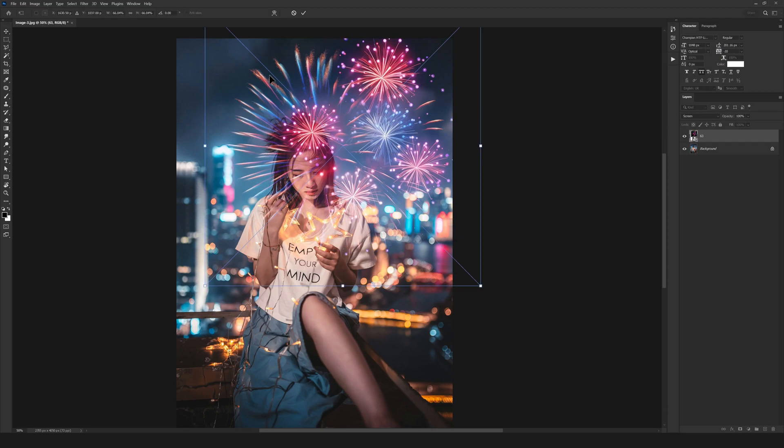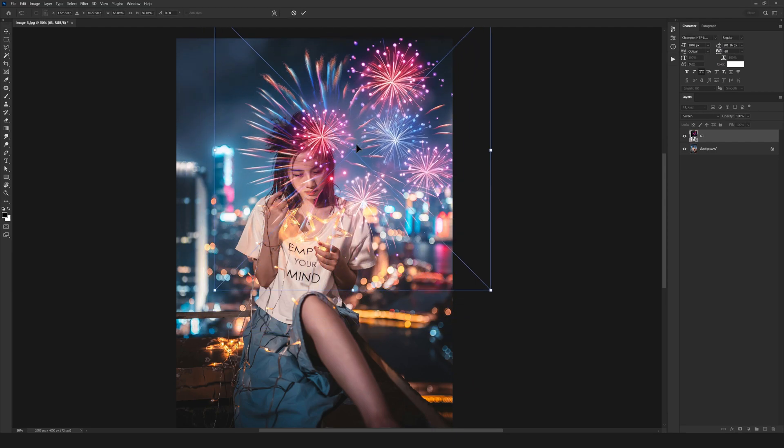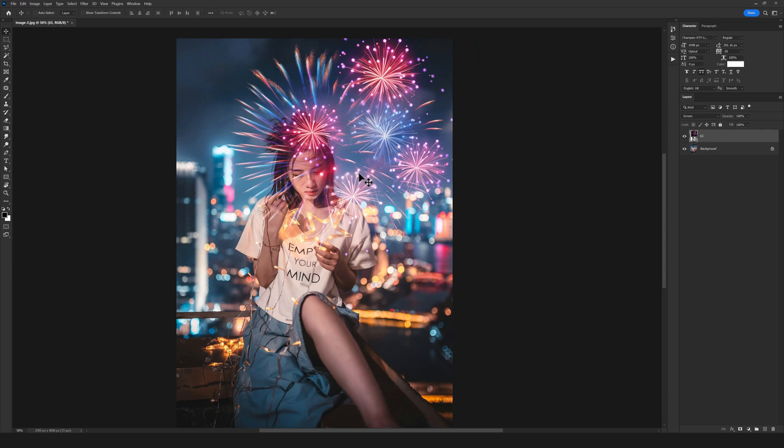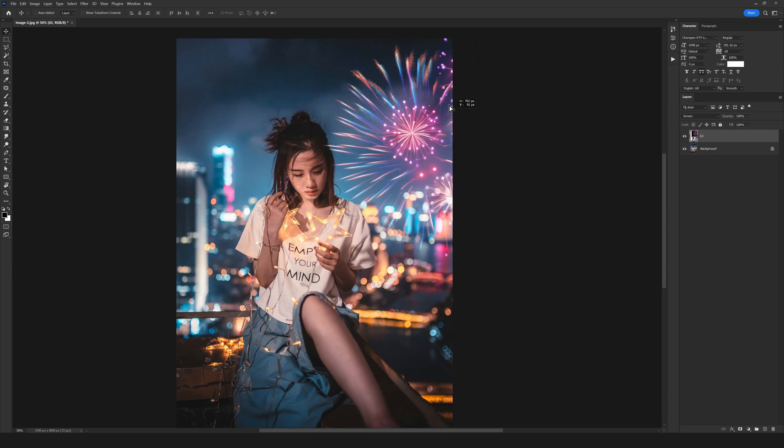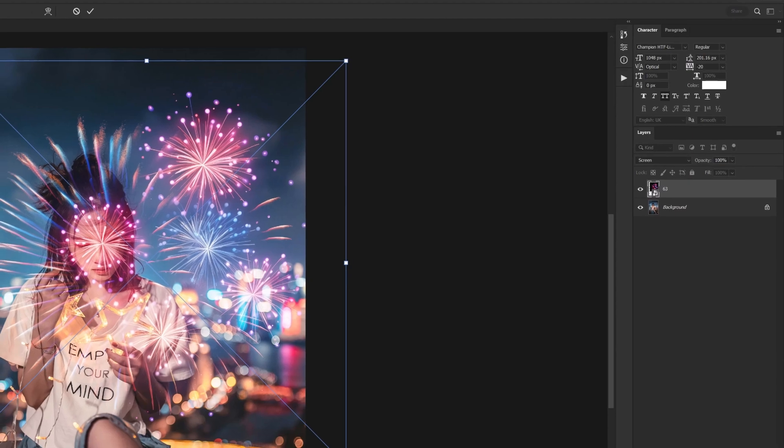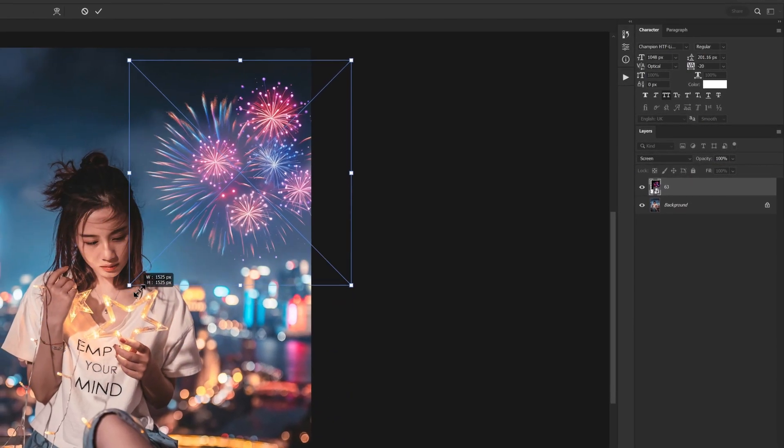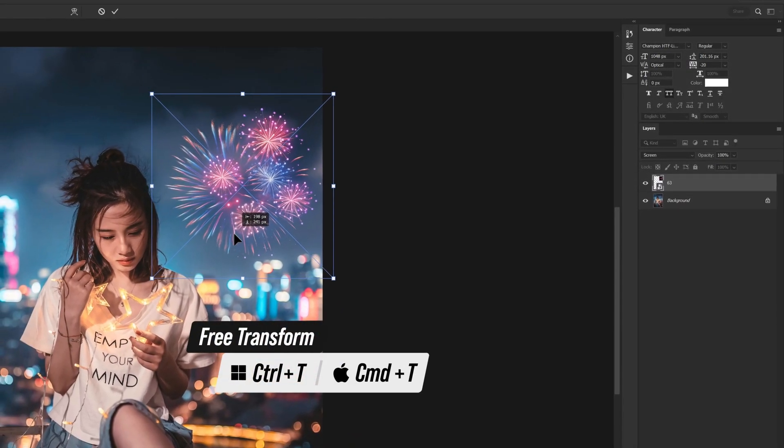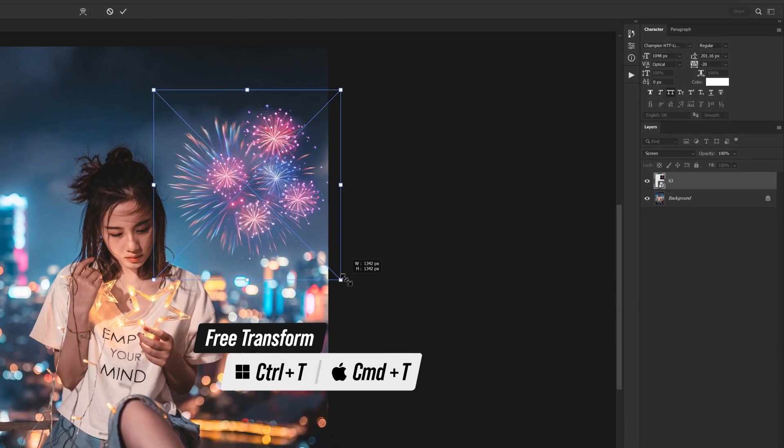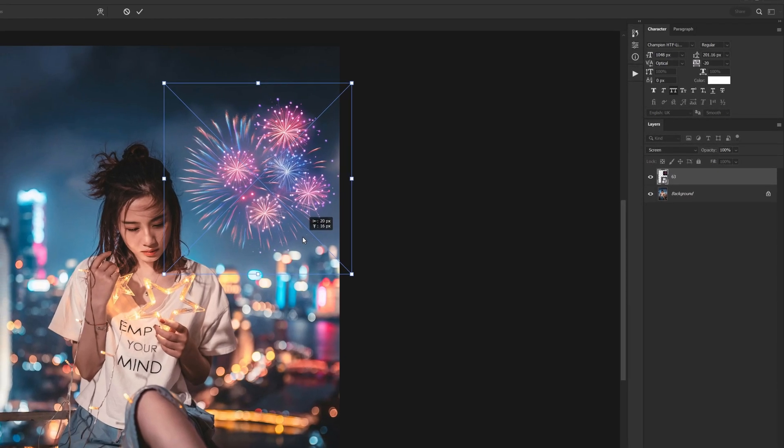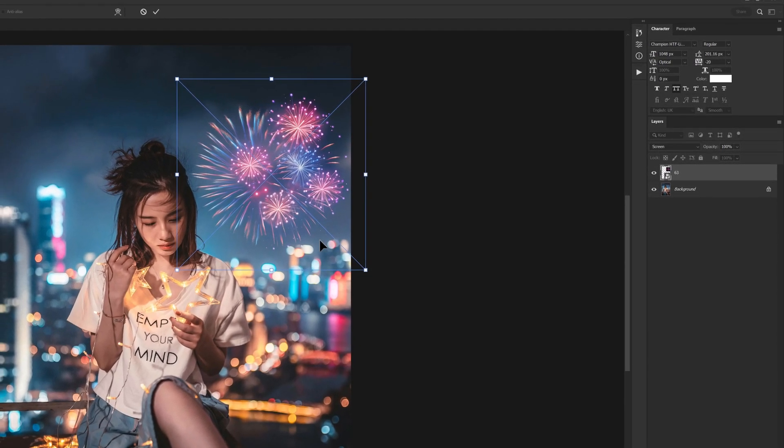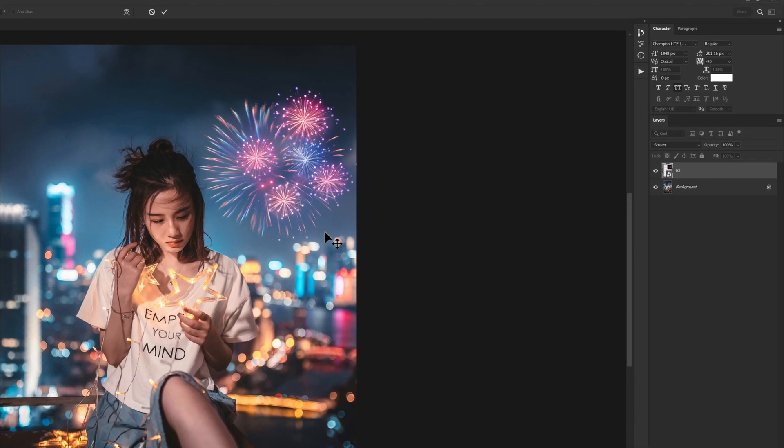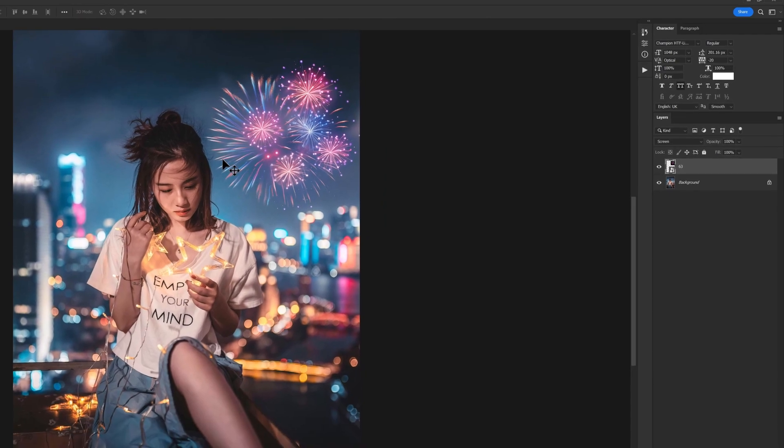Now the only thing I need to do is place it right in the sky. I'll minimize it with Ctrl+T, make it a little smaller, and I think it looks great. It's perfect.